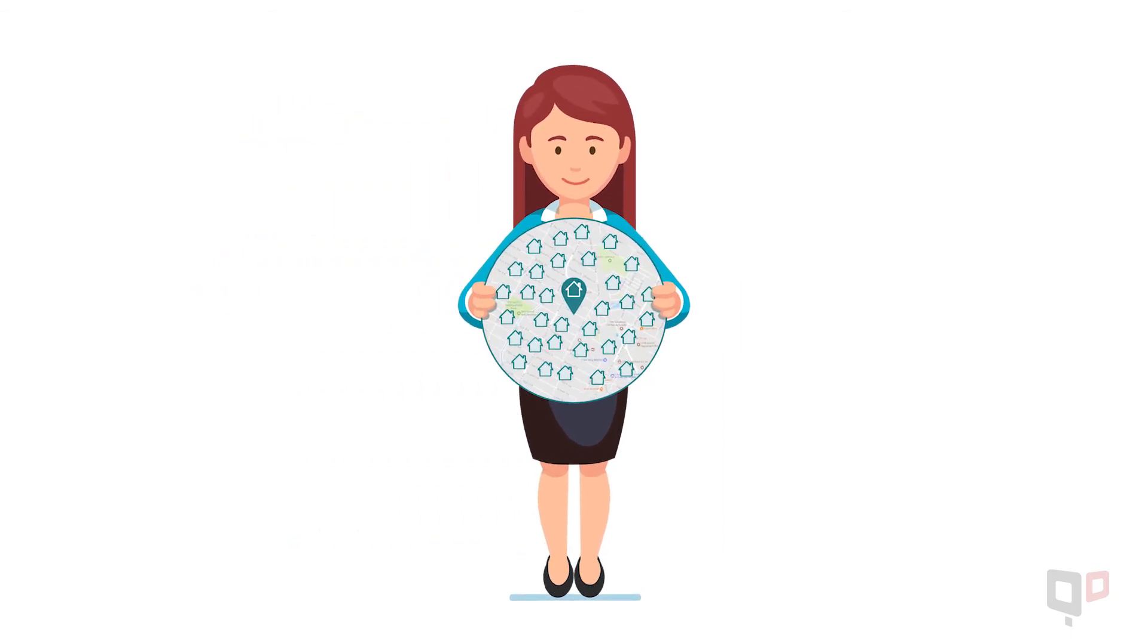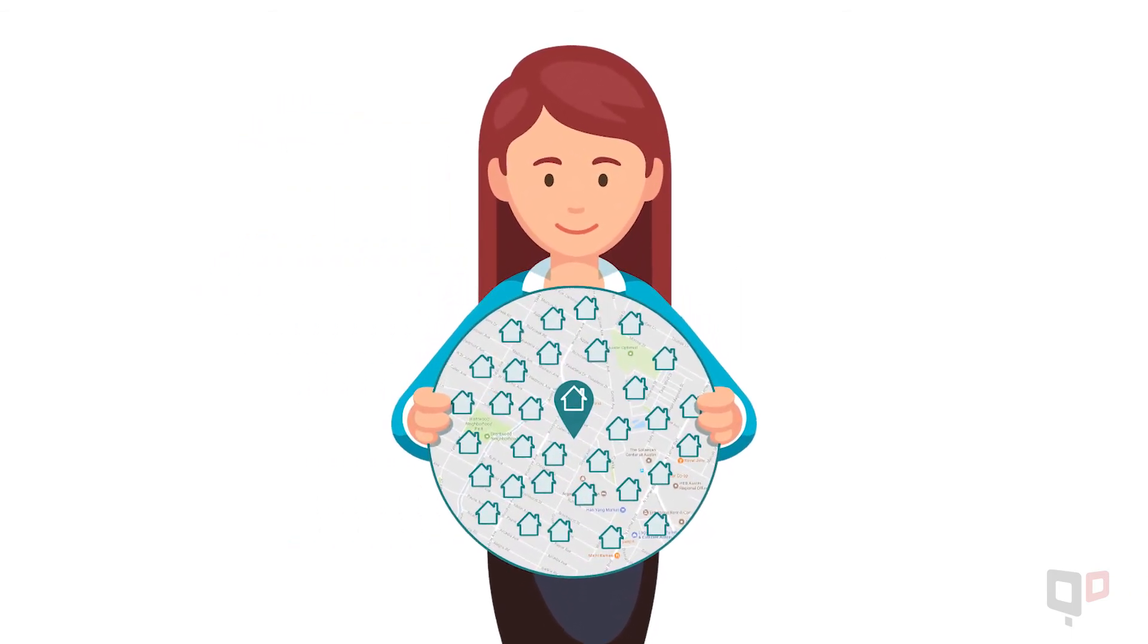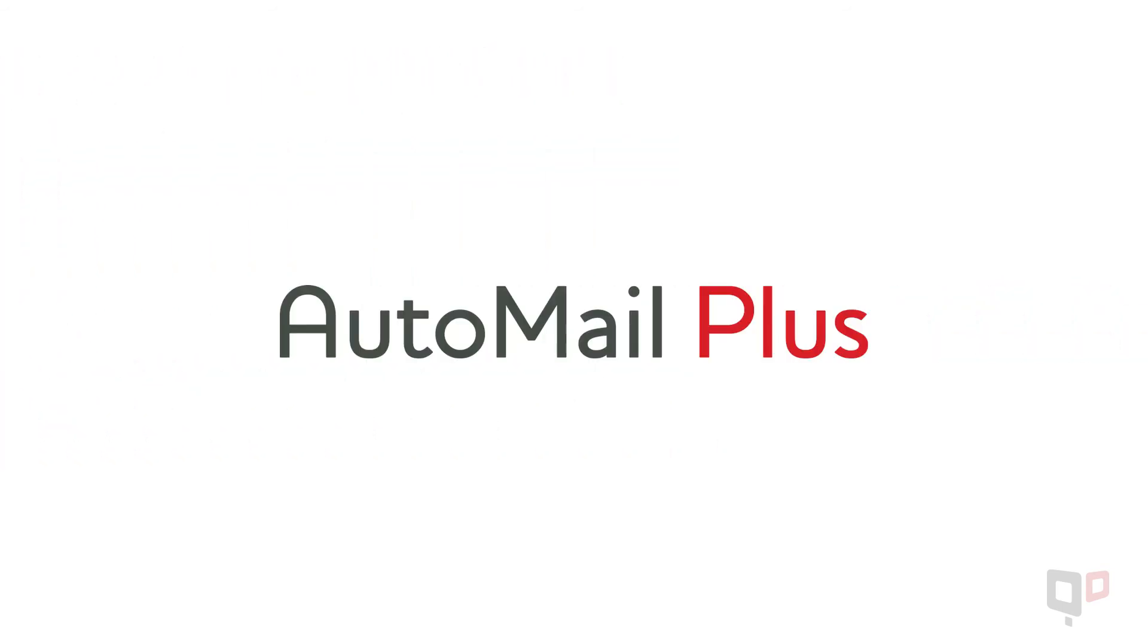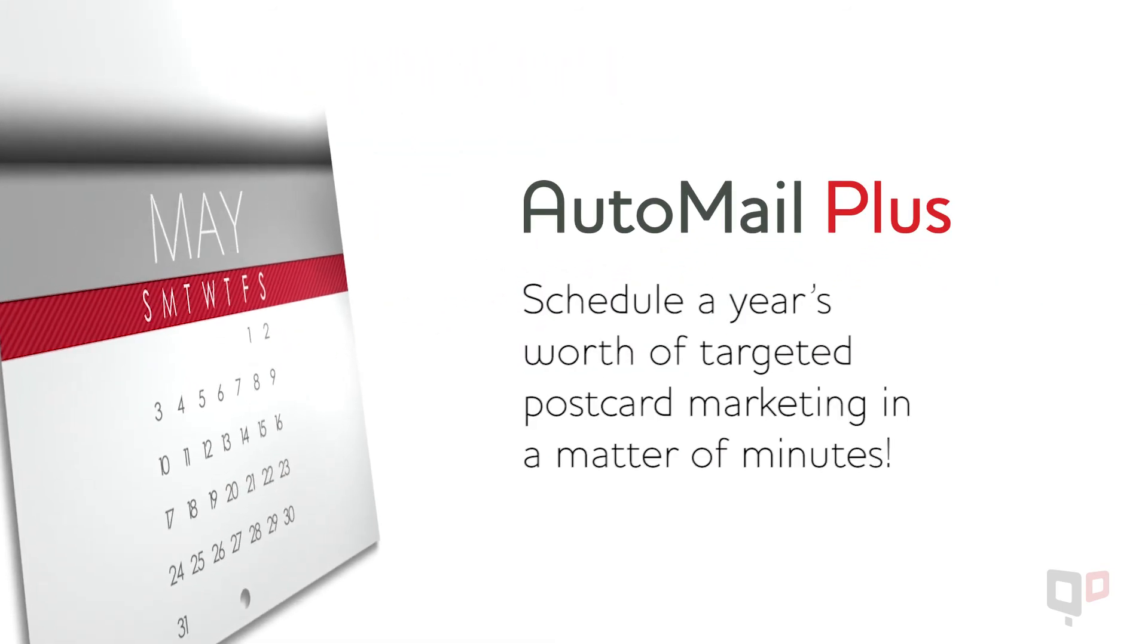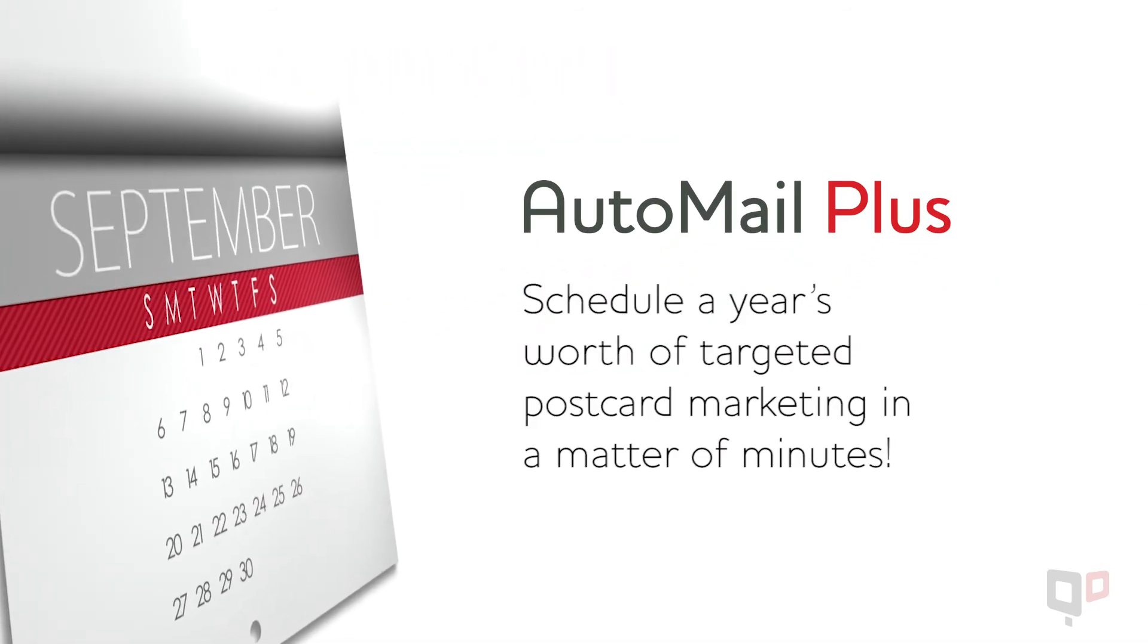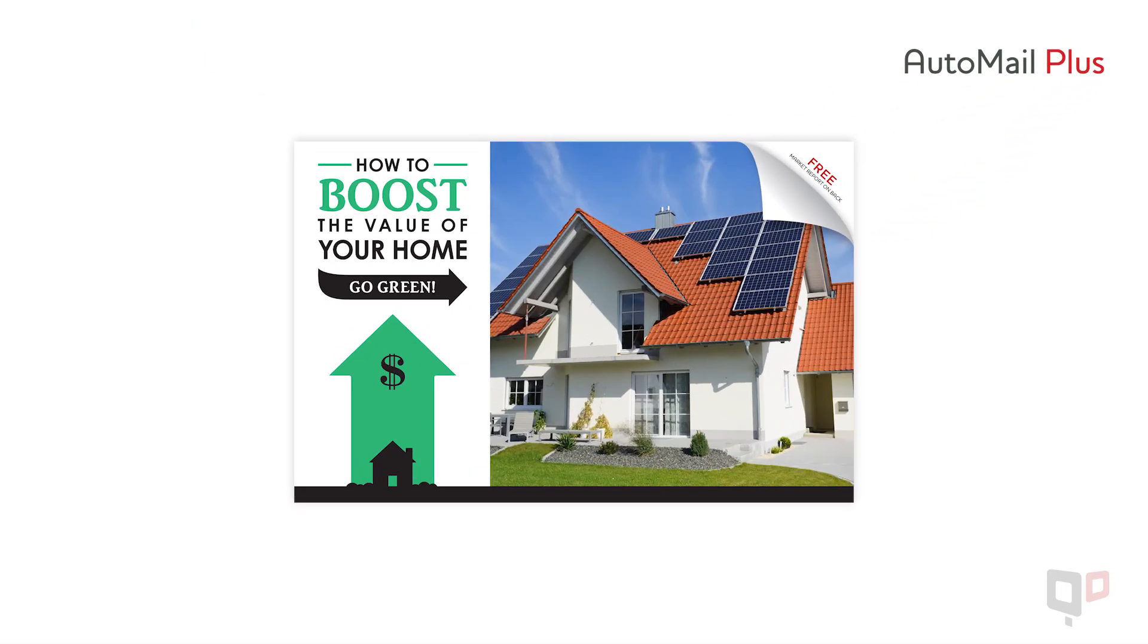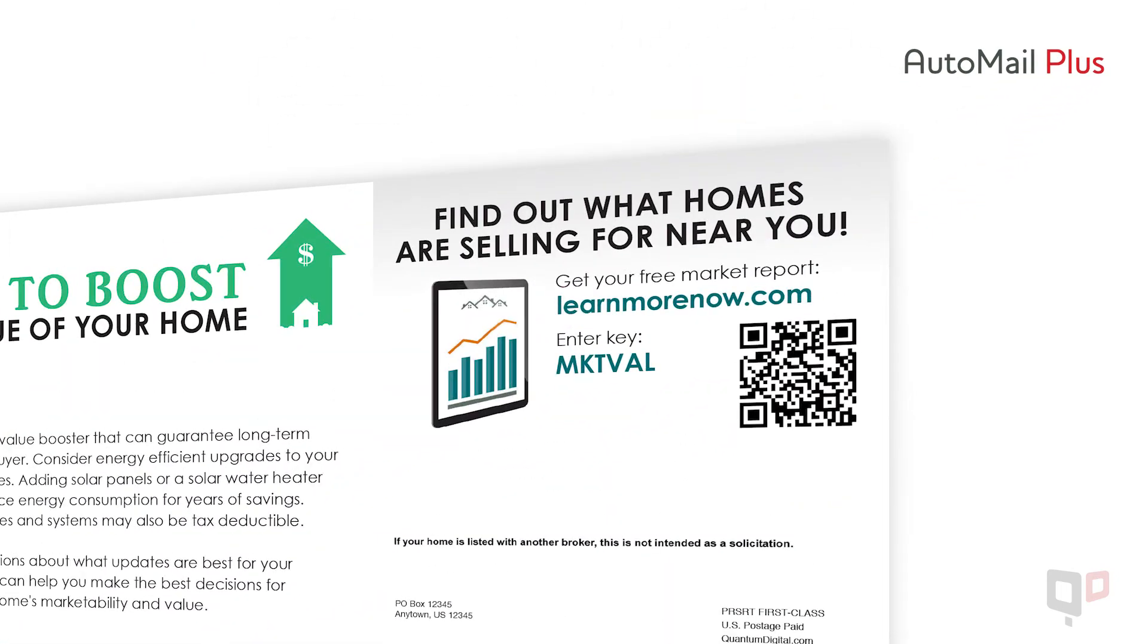With your farming area selected, making people aware of your business is the first step to gaining new clients. Quantum Digital's Automail Plus can schedule a year's worth of postcard mailings in a matter of minutes. It's integrated with online lead tracking to deliver prospects straight to your inbox.